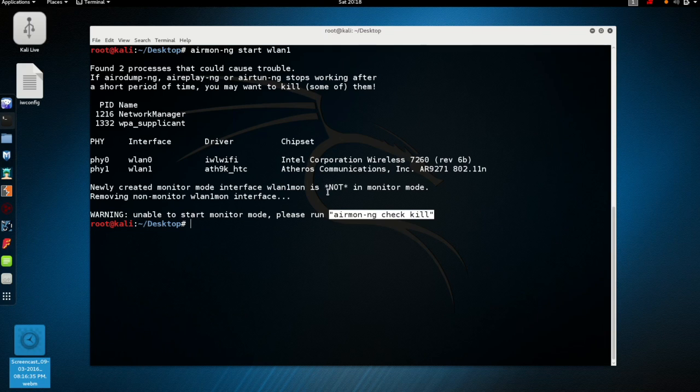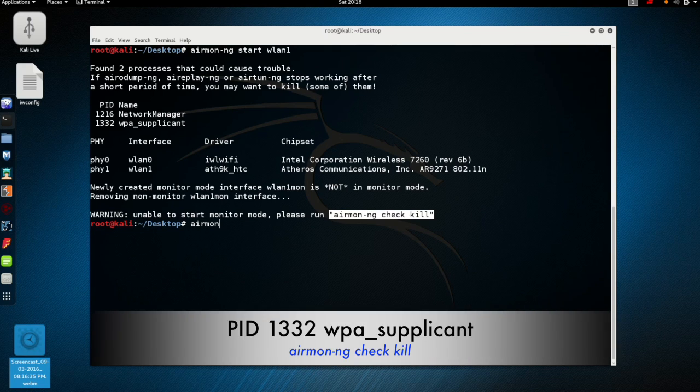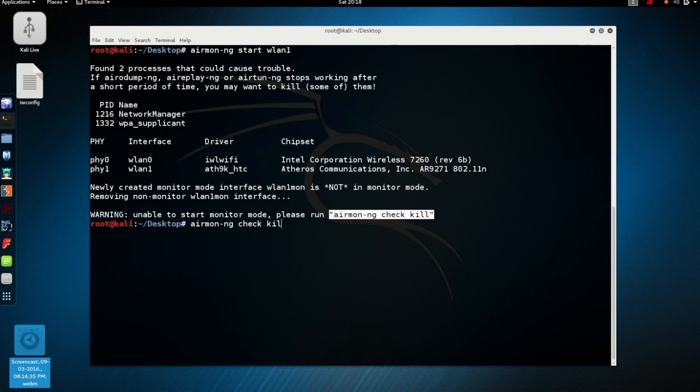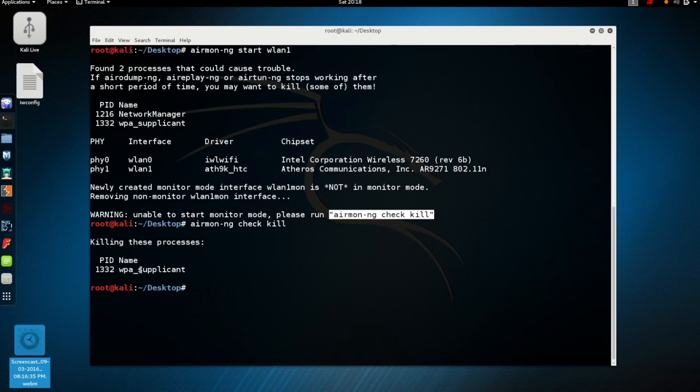Now this is a process ID 1332 wpa supplicant warning. We run the command AirMonNG check kill, and you see it kills that process ID 1332.